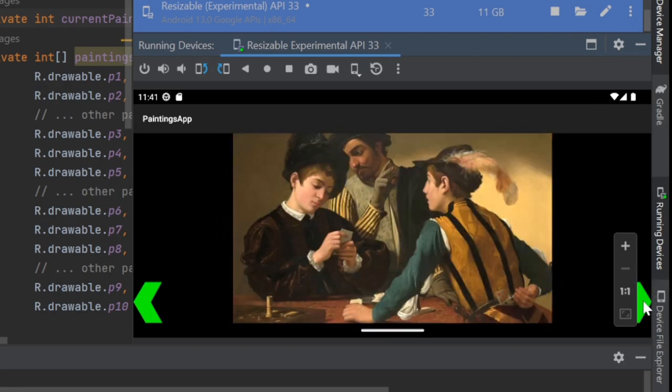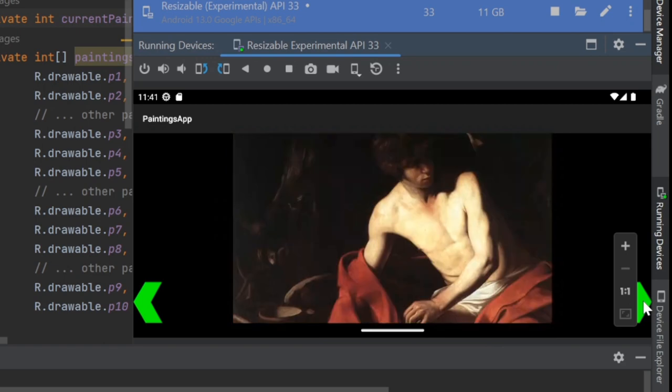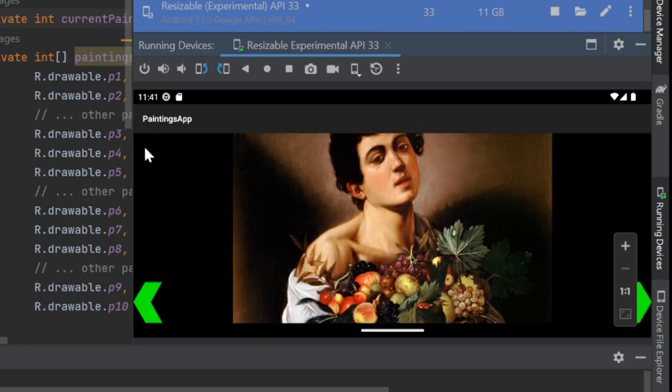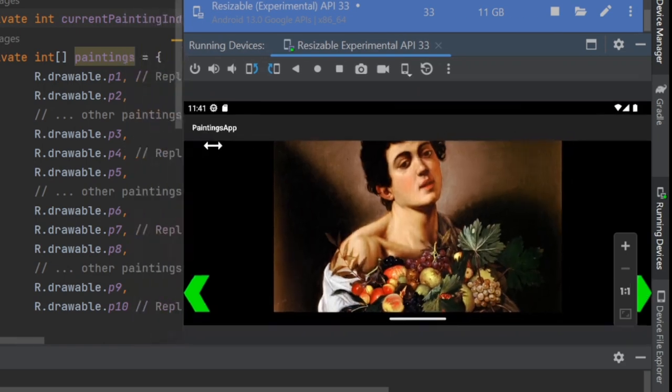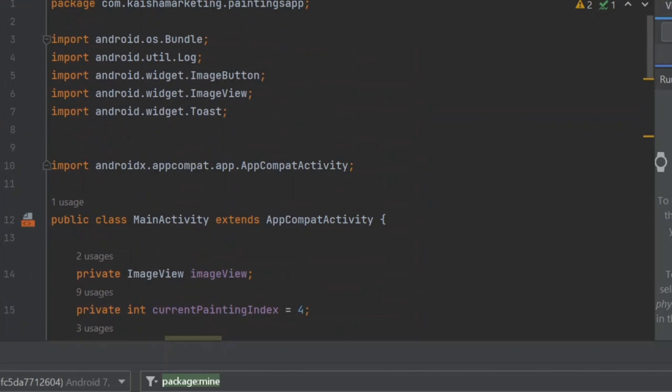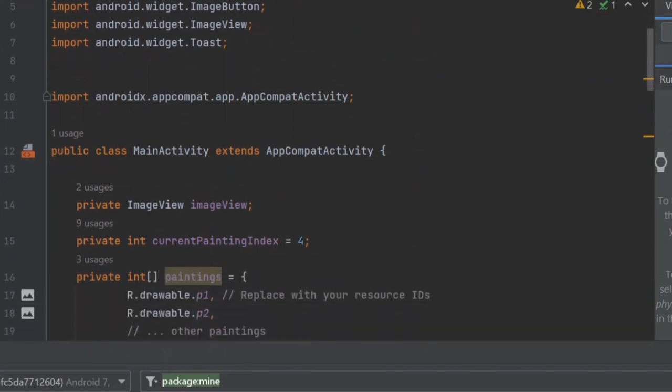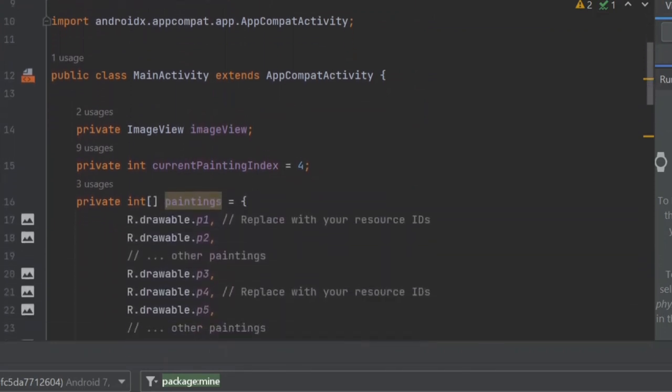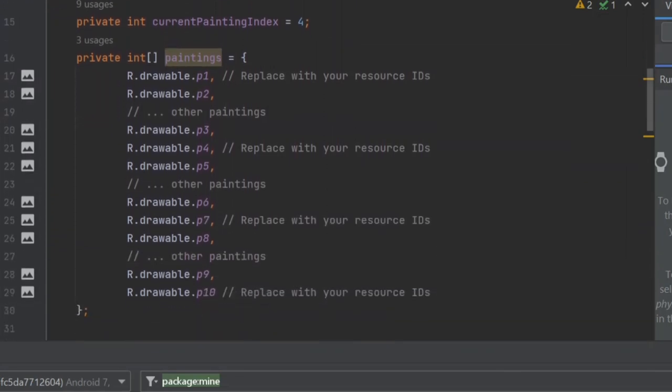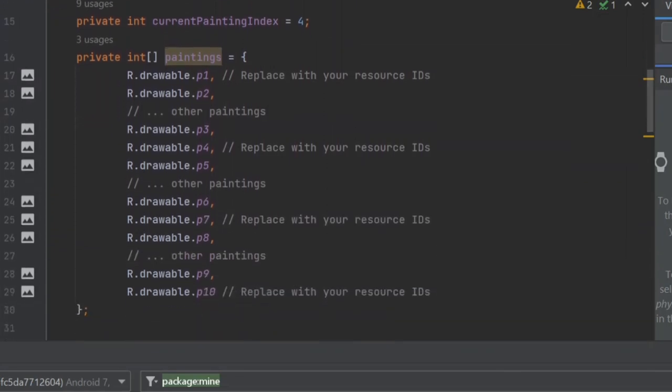I'm also changing things up by going back to Java, a language many of you, as well as I, are more familiar with than Kotlin. Kotlin is the official language for making Android apps. Android Studio will actually make the app in Kotlin by default, so you have to change a couple things if you want to use Java.